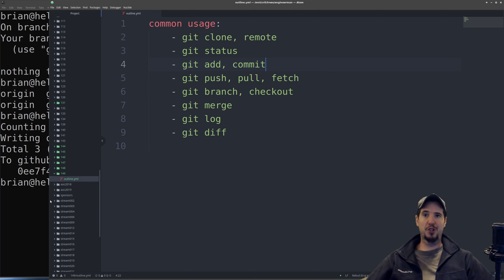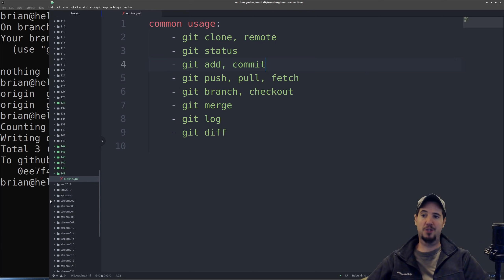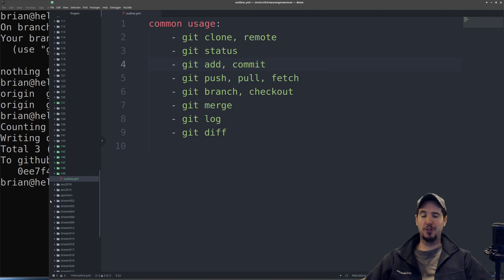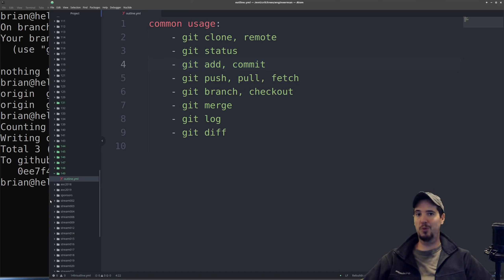When I do git push, I'm pushing from my master branch to the remote master branch. When I do git pull, I'm pulling from the remote master branch down to my local master branch. Just know that git push, pull, and fetch all operate on the current branch you're on and interact with the remote branch of the same name. Since we just have one branch called master, git push, pull, and fetch all operate on the master branch.